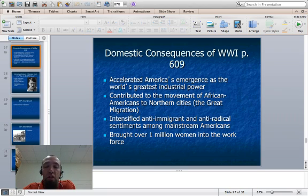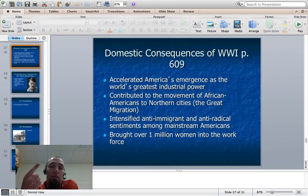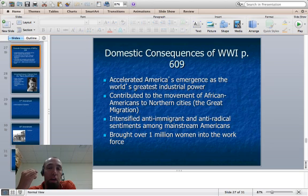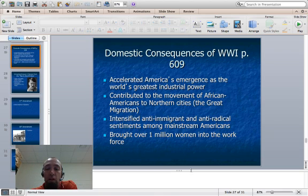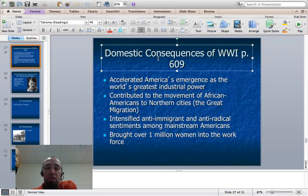Some domestic consequences of the war: it made America the world's greatest industrial power, once we had to reorganize our economy to produce material for the Allied war machine. It contributed to the movement of African Americans to northern cities in what was called the Great Migration — to escape racial discrimination and groups like the KKK, though discrimination existed in the north too, and to get jobs in wartime industries. It also intensified anti-immigrant and anti-radical sentiments among mainstream Americans — many didn't want communism or foreign influence. And it brought over one million women into the workforce, though many were forced to give up their jobs when men returned home.